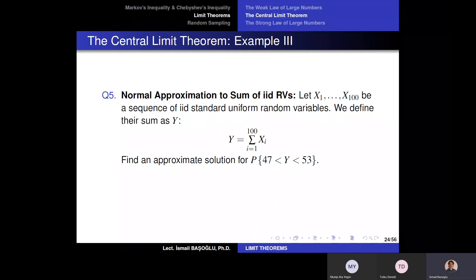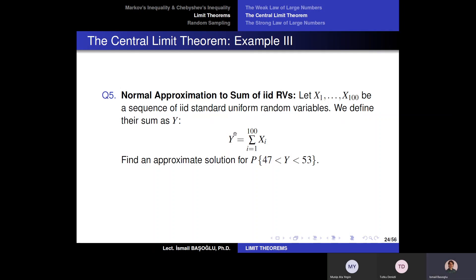I know the distribution of each random variable from X1 to X100, but do I know the distribution of Y? Because Y is the summation of a sufficiently large number of independent and identically distributed random variables, the behavior of Y should be normal. So Y is normally distributed according to the central limit theorem.